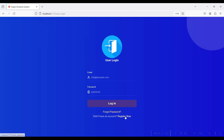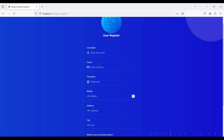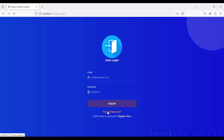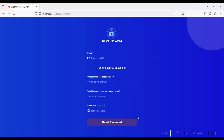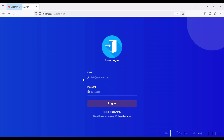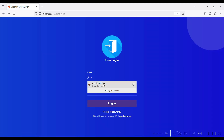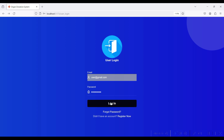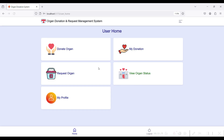Go to User Login first. If you are a new user, click the Register Now button and fill in your details. I have already registered as a user at jmail.com. If you forgot your password, click the Forget Password button to reset it. I will log in with user@jmail.com and password 'Test' — login is successful.